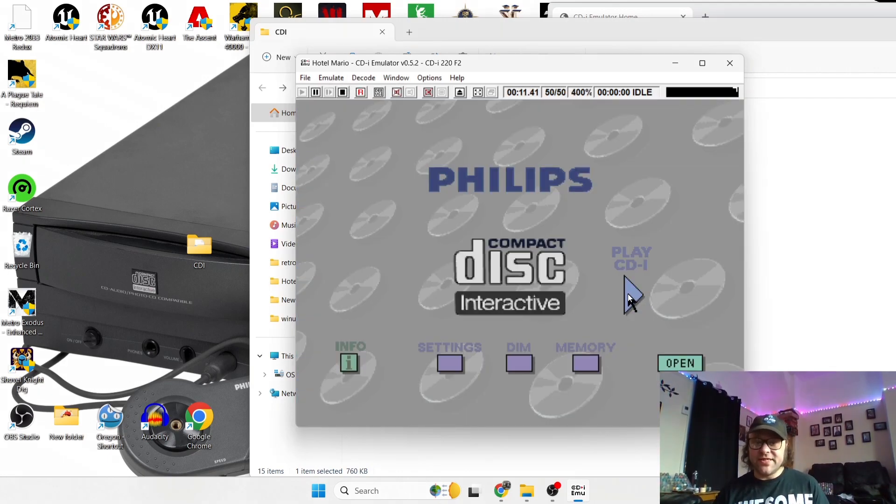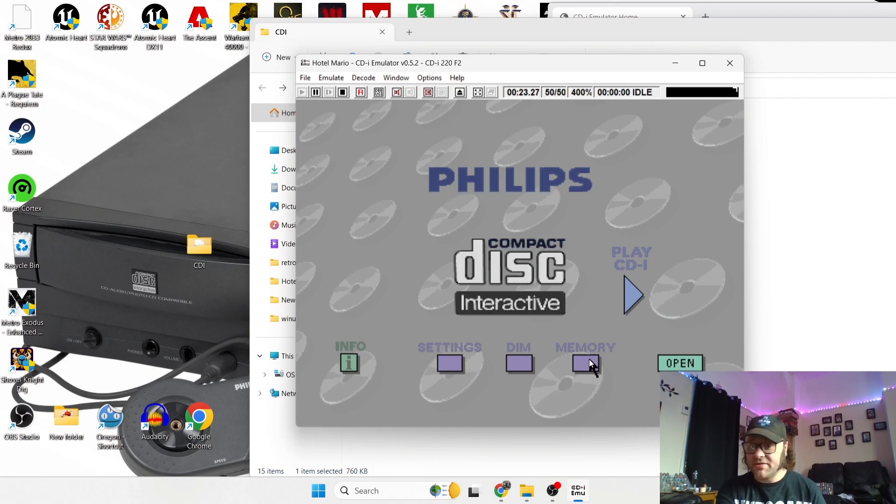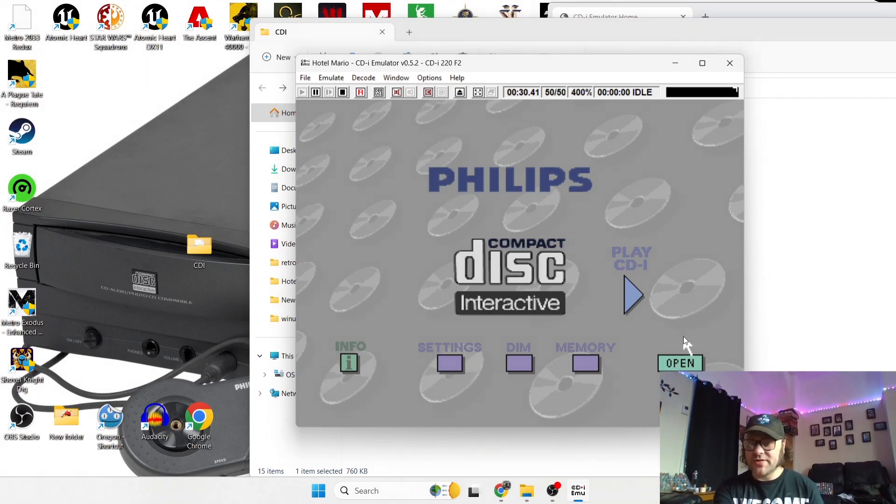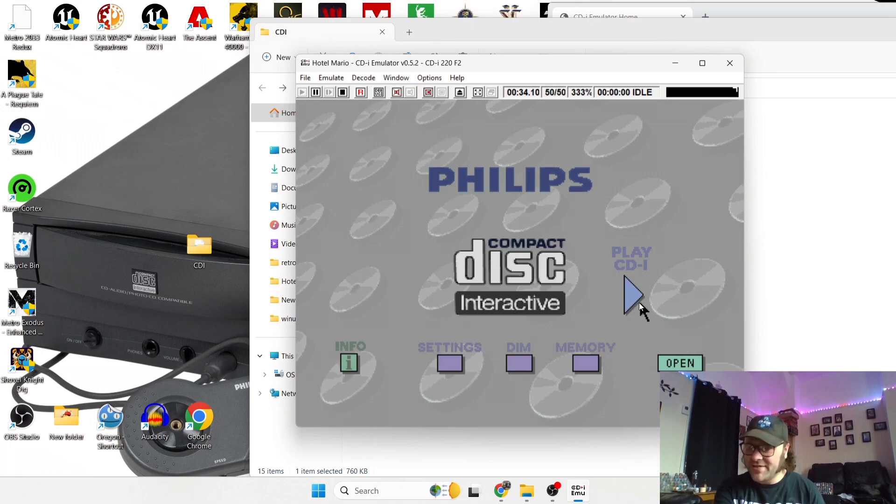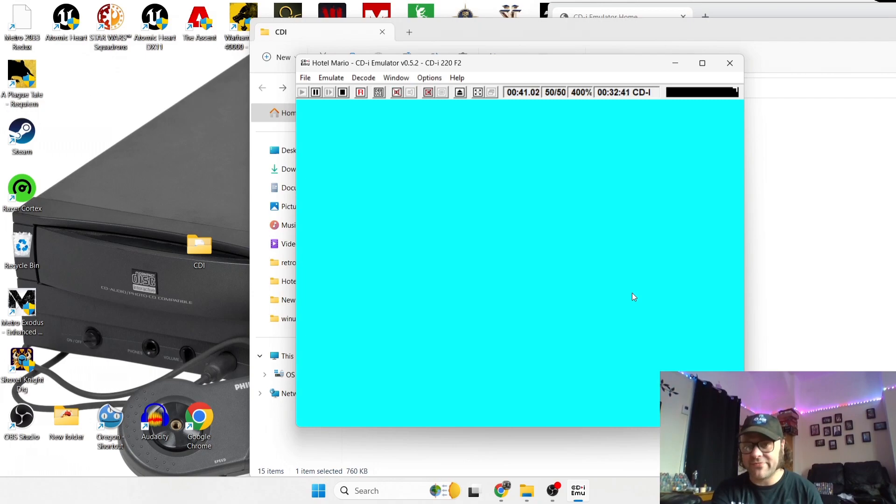So this next screen is simply the Philips CDI asking you what to do, what do you want, look at settings for the system, memory, open the disc tray. So in this case we're just going to go to play CDI, CDI Interactive.